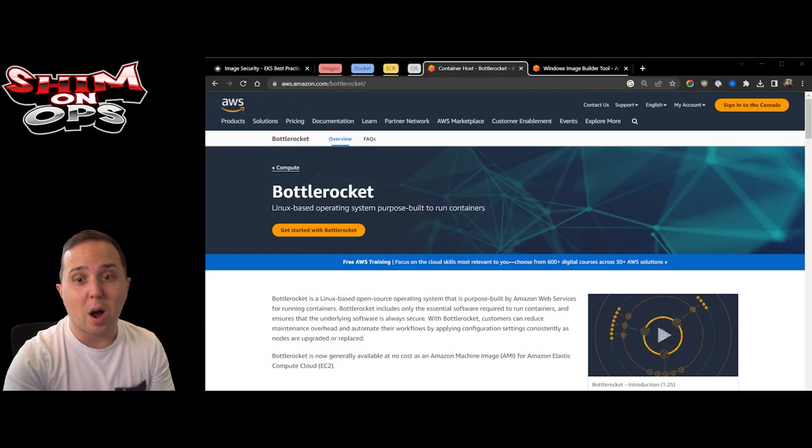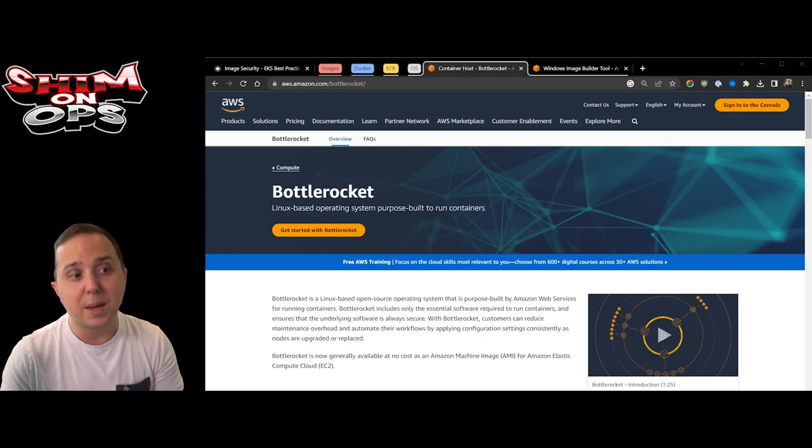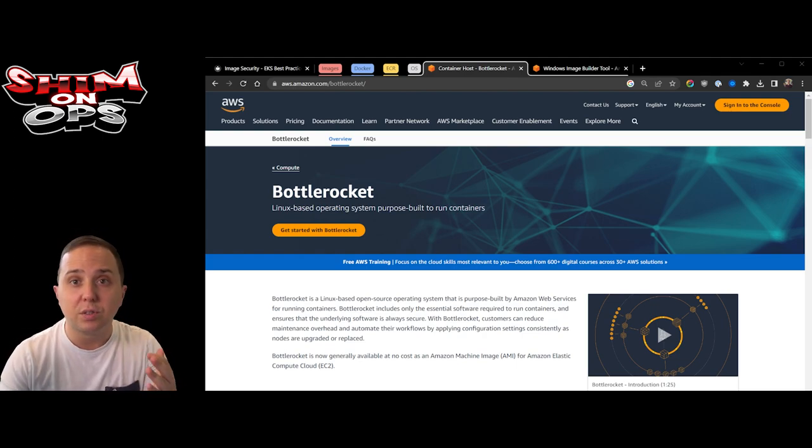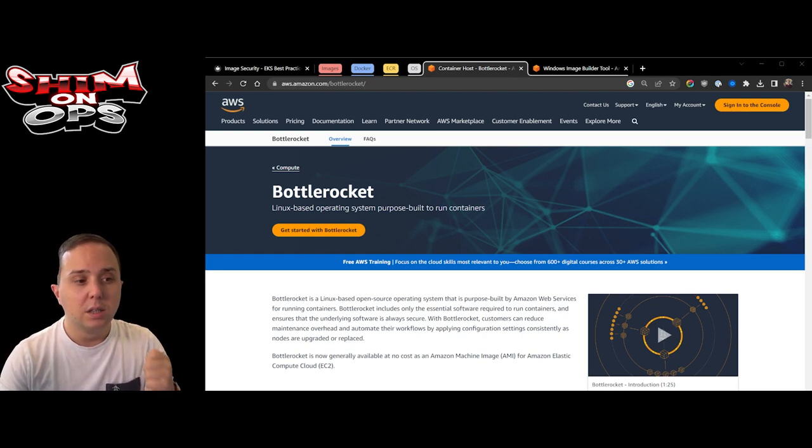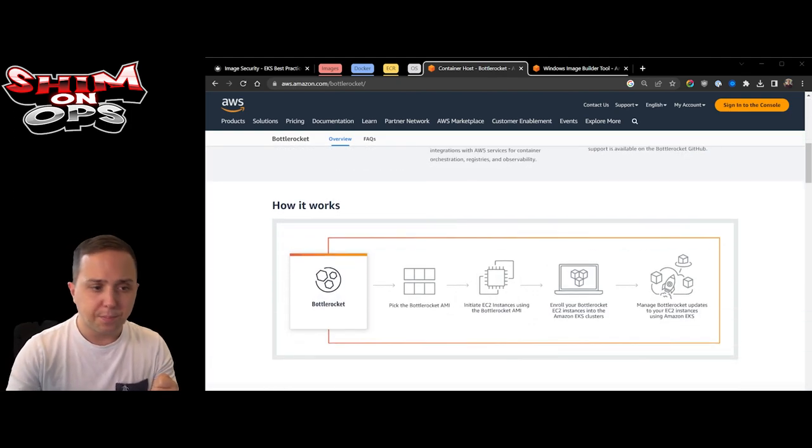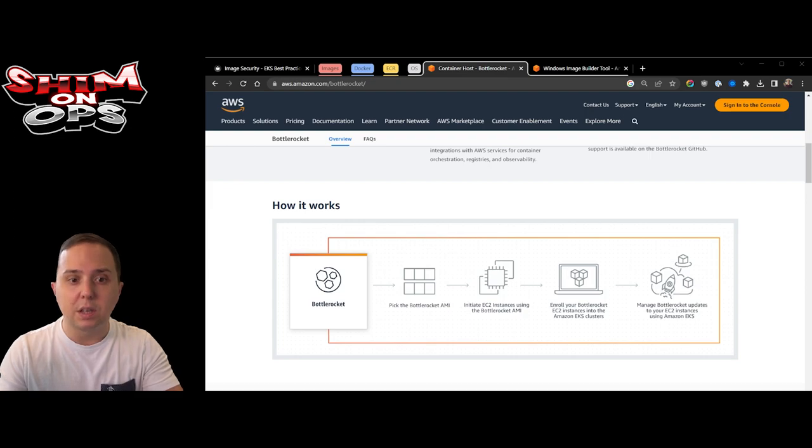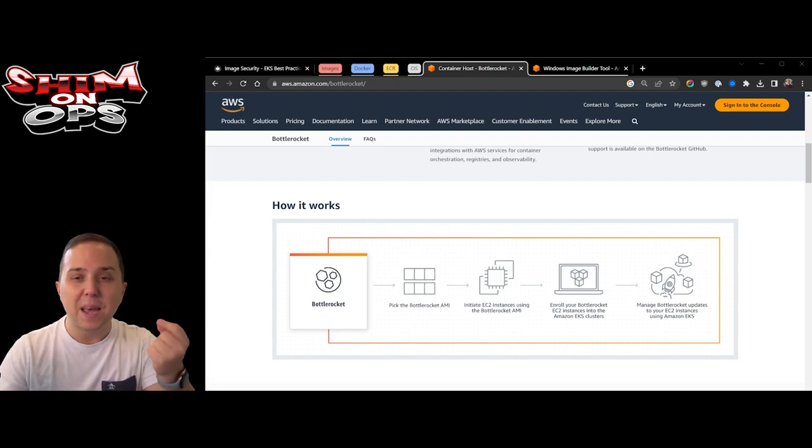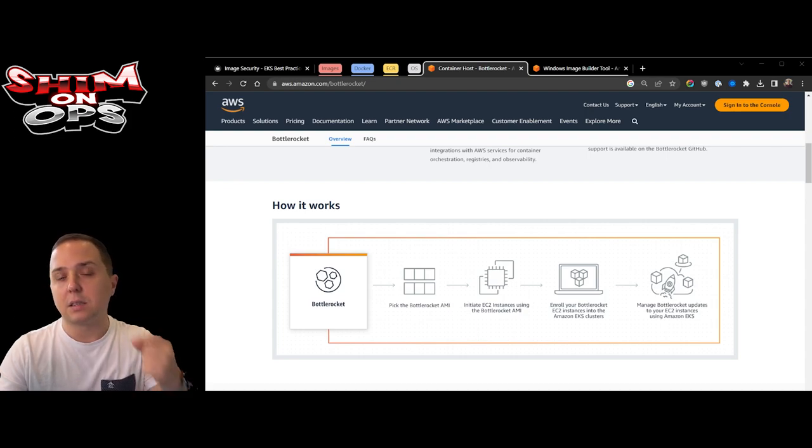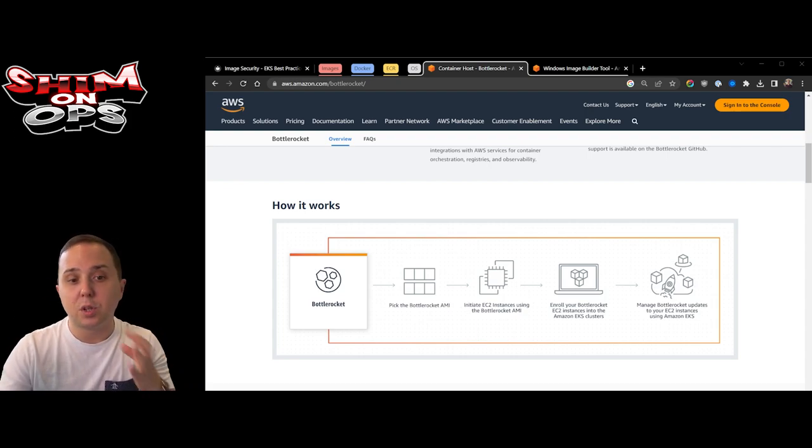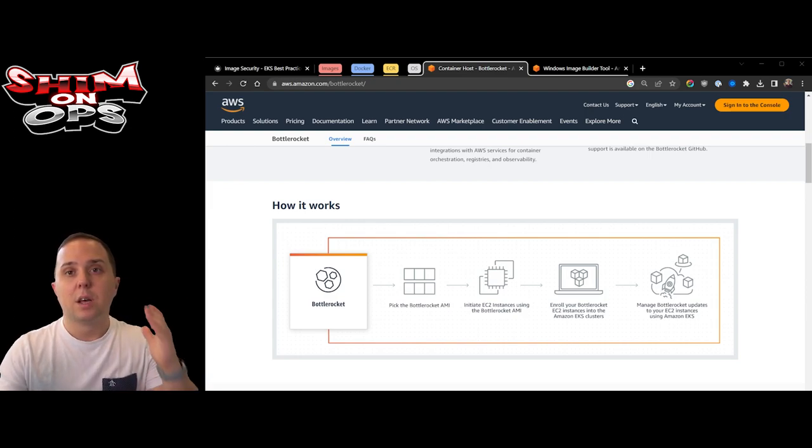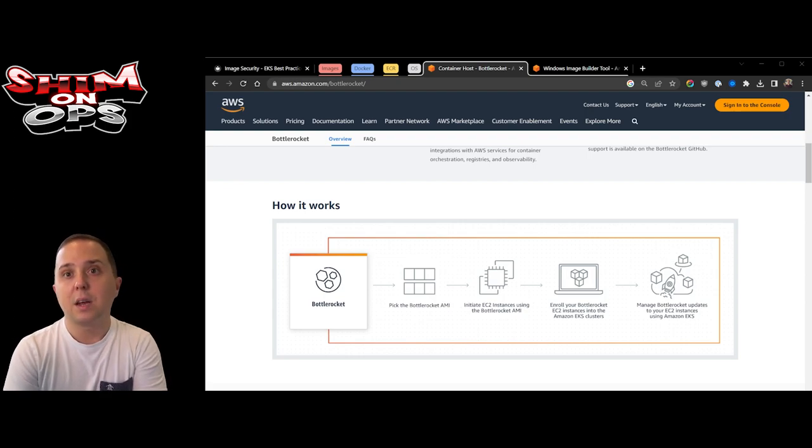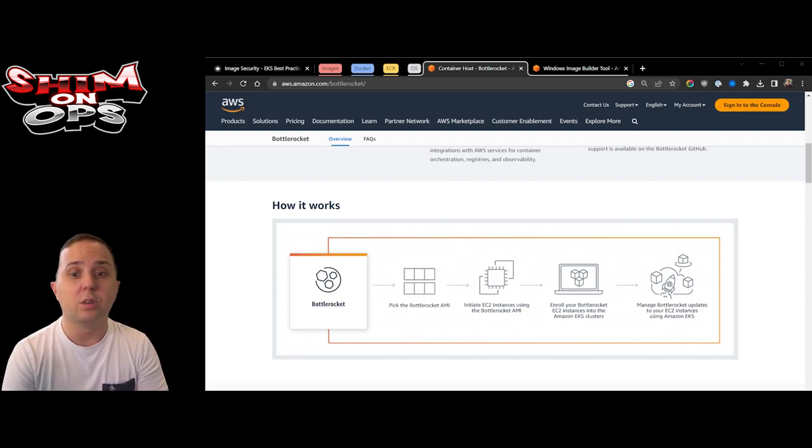The most important thing is taking care of the operating system running on your instance that has the Kubelet connected to your EKS cluster. Same thing as with containers, you want to use a purposely built operating system AMI designed to run containers. I recommend you use the Bottlerocket Linux based operating system purposely built to run containers. This is an image released by AWS, tailor-made with security as a first-class citizen baked in.